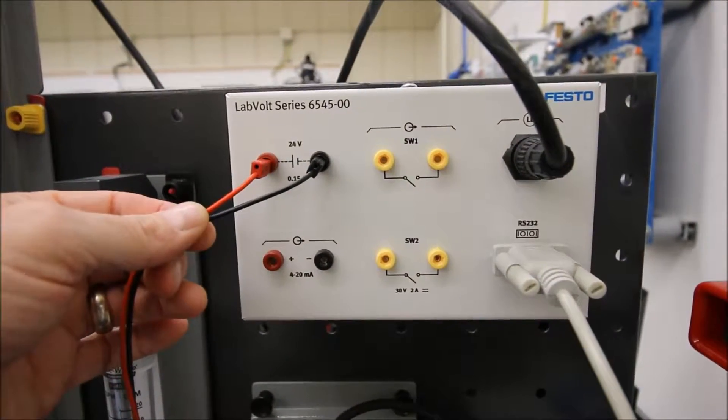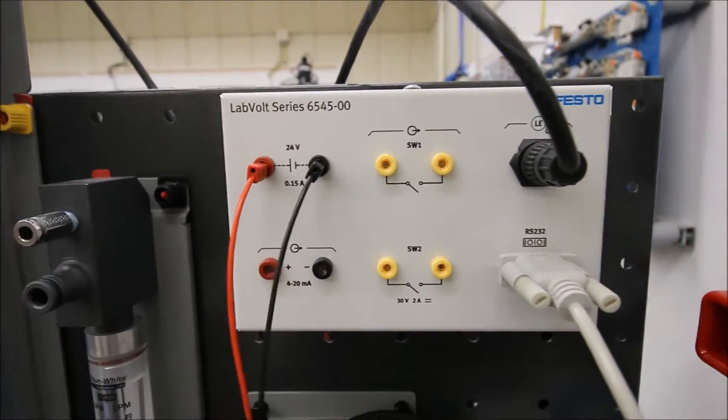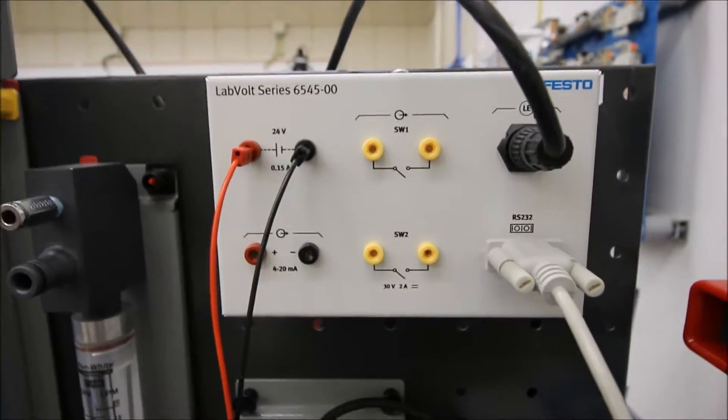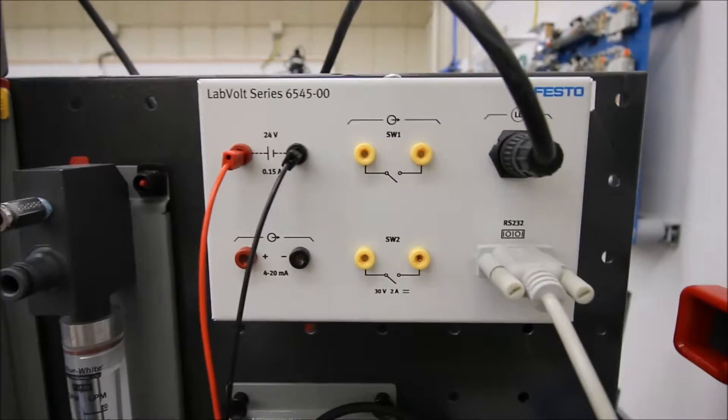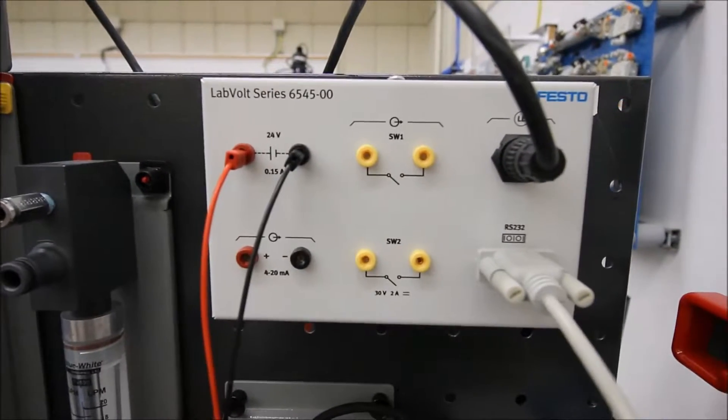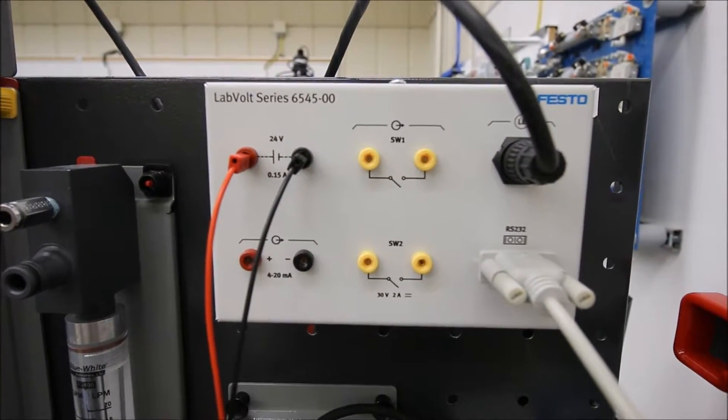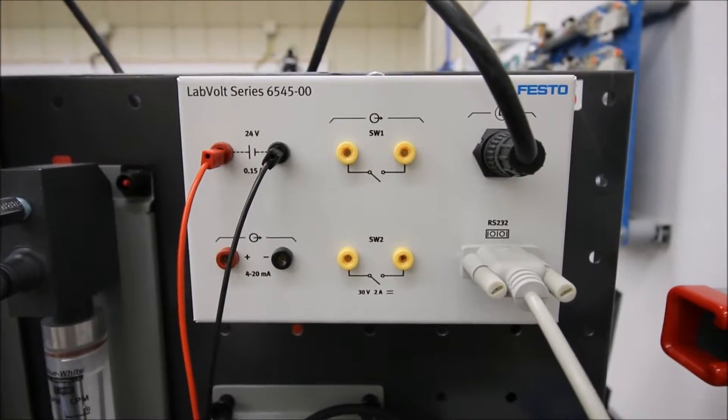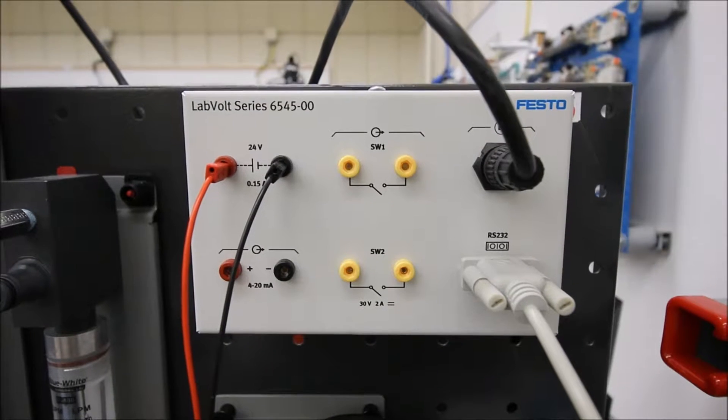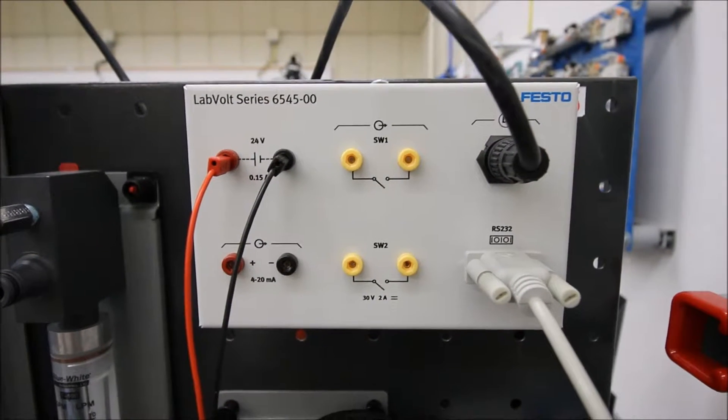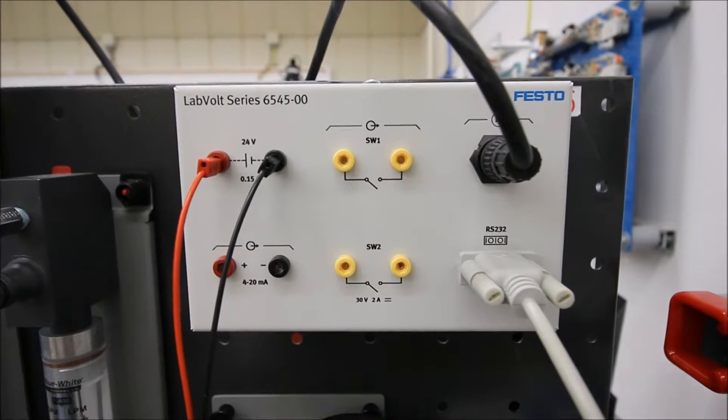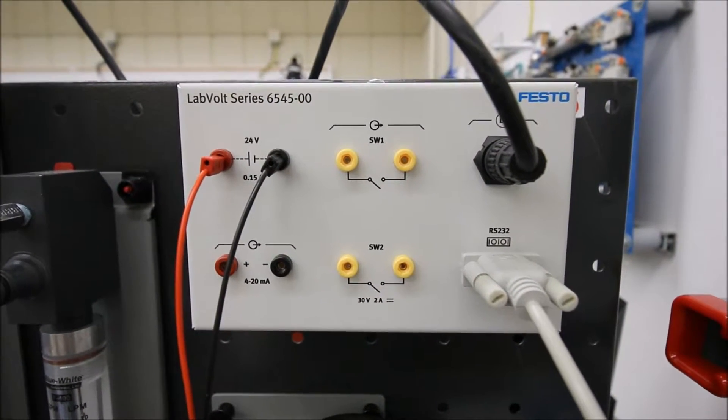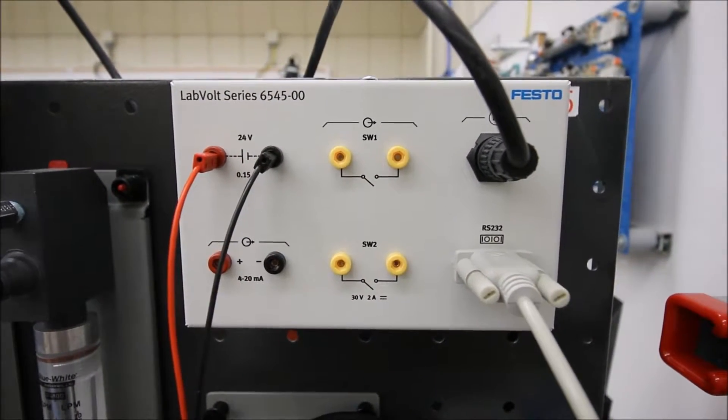We have an RS-232 link over to the computer. Right now we're at the highest level of the tank at 50 centimeters, that should correspond to a 20 milliamp signal. Let's take a look at the computer and see what we have on display.